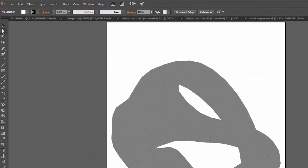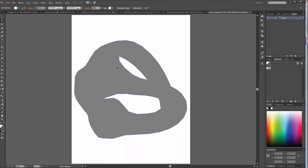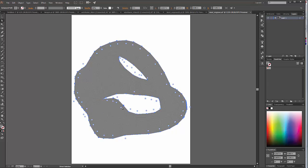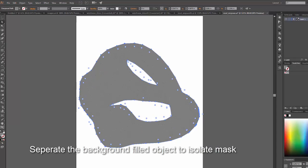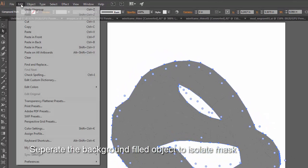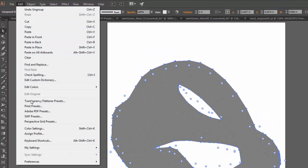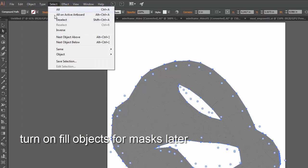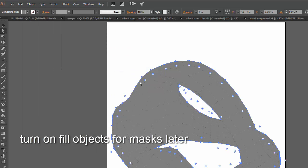And then you might want to come in with your component selection, your direct selection tool, and you want to select our background object. And then I'm going to say, with that selected filled solid, I'm going to say edit, select, same, fill color, and it will select all that.